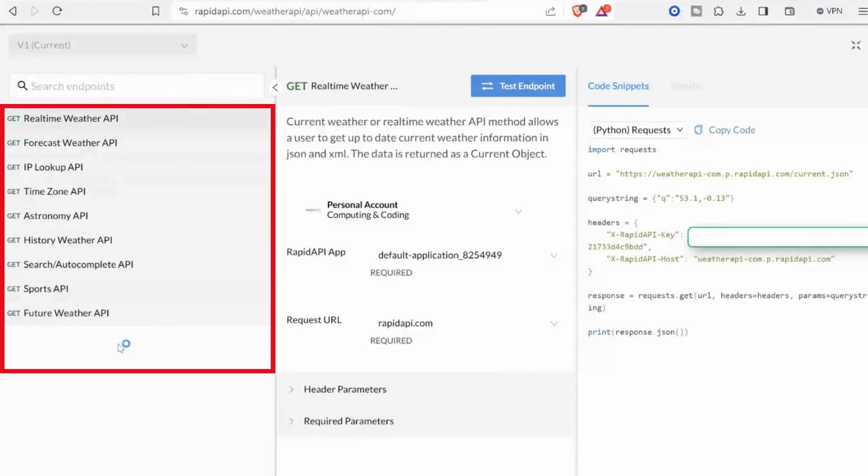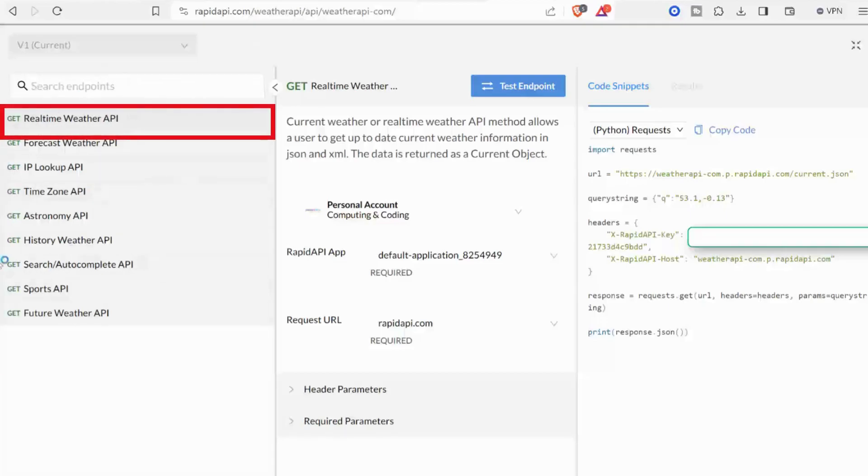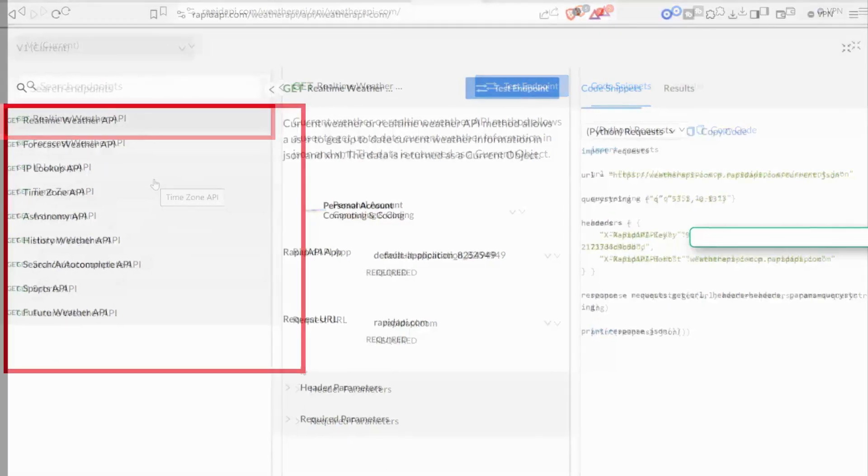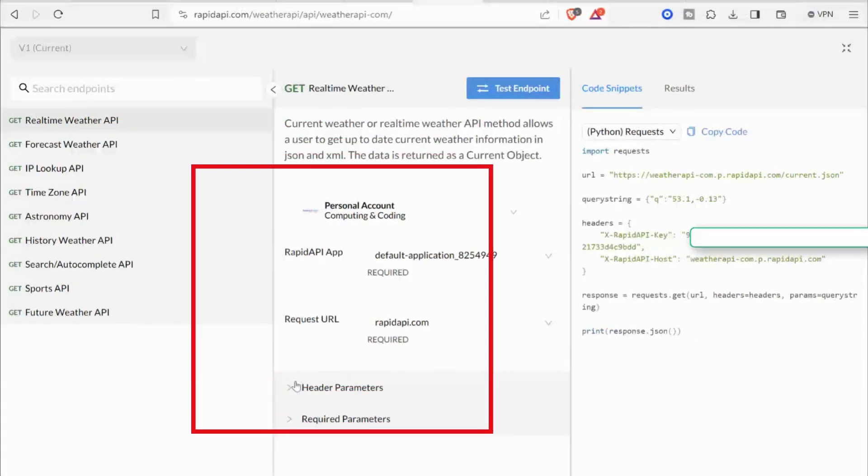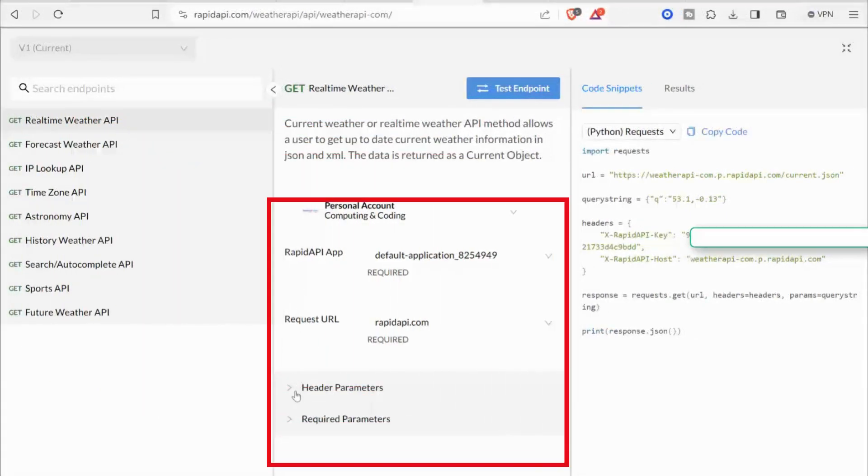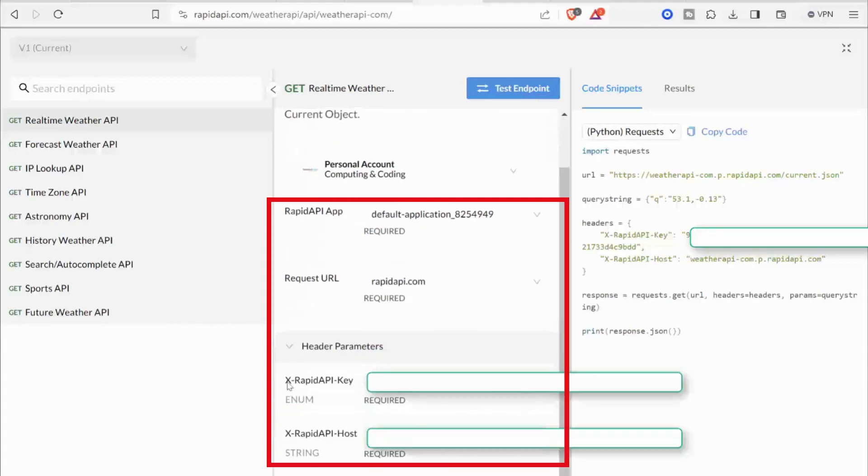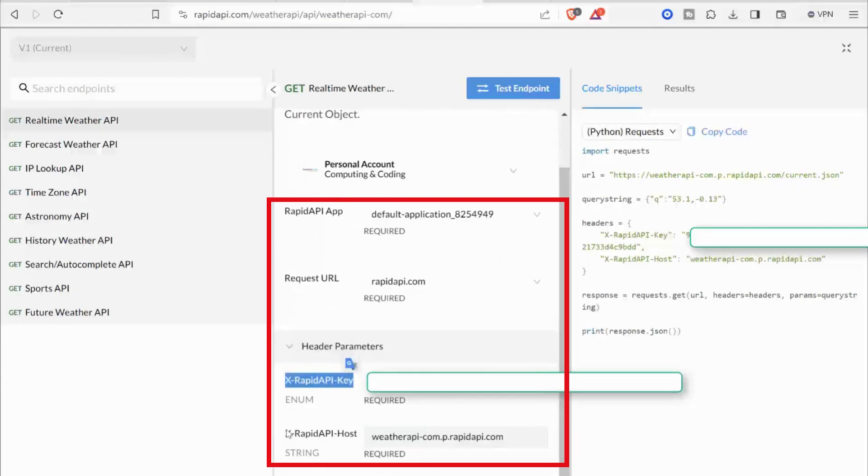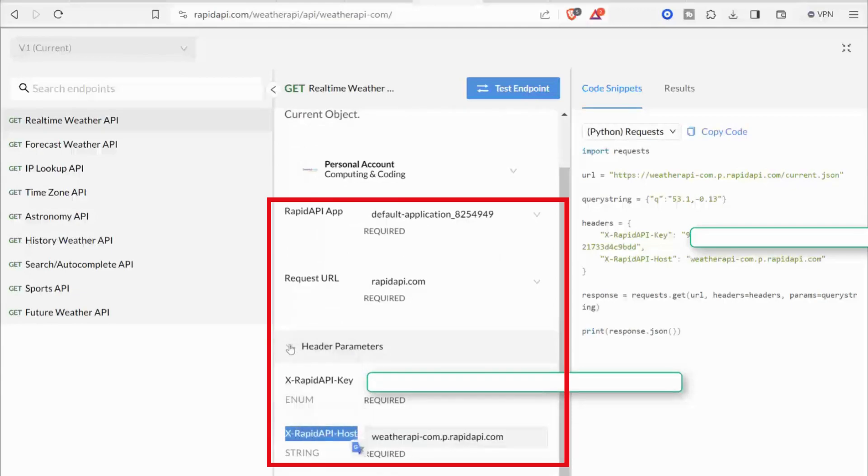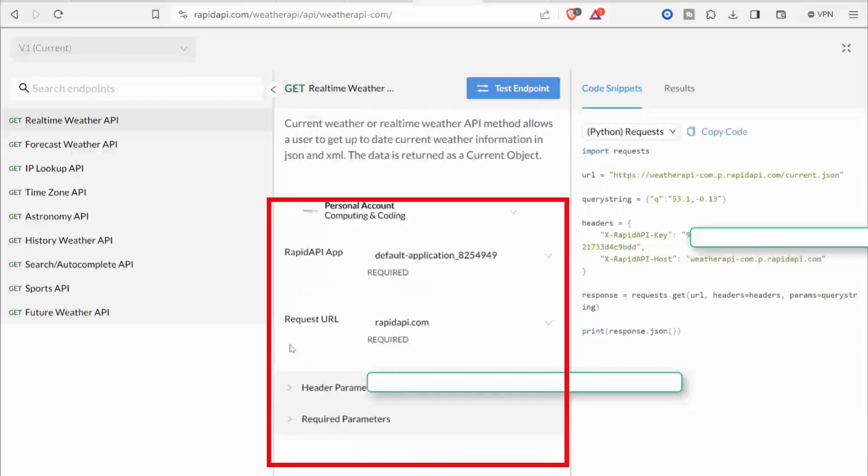Once the new window opens, you can see on your left side you have all the functions or methods that are available to call. The first function is real-time weather API. In the middle, it will provide you with what parameters you need to pass when calling these functions. In header parameters, it has two values: API key and API host information.